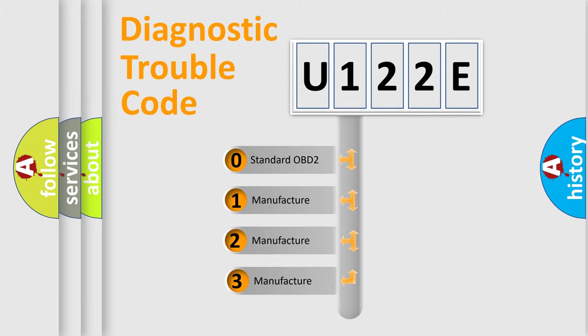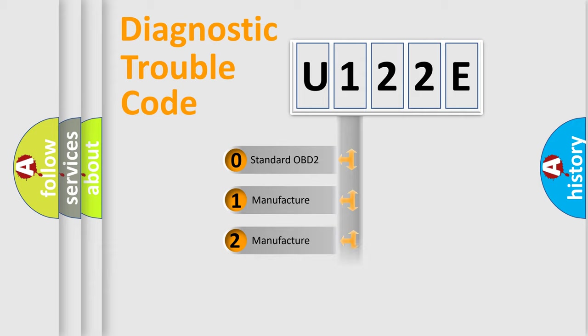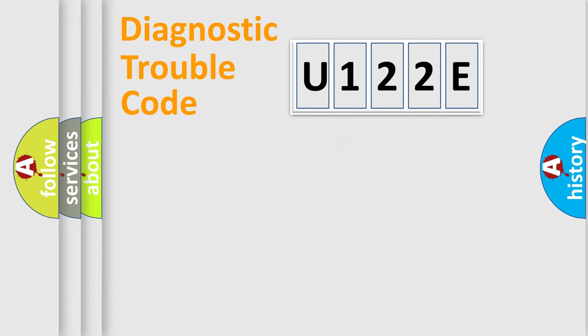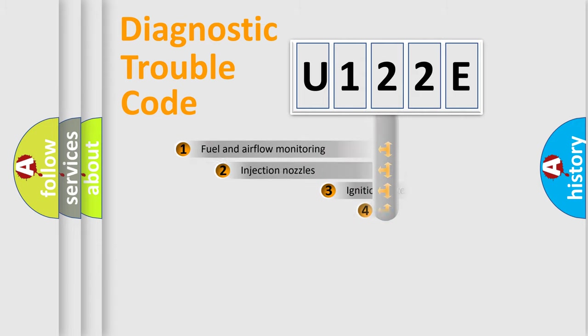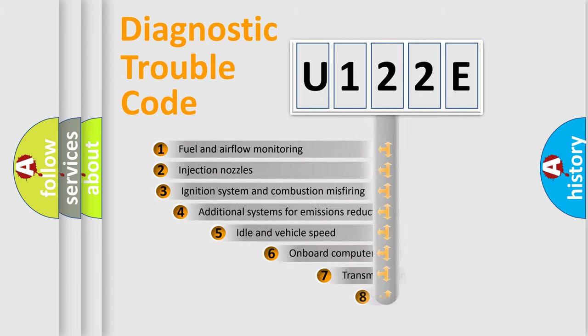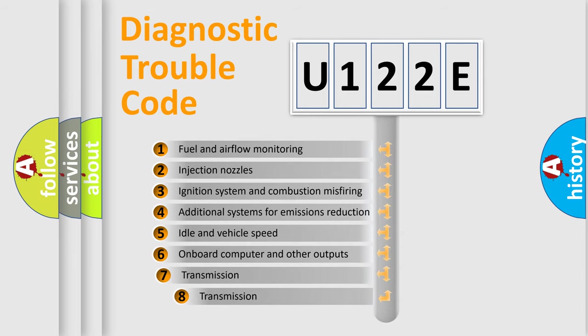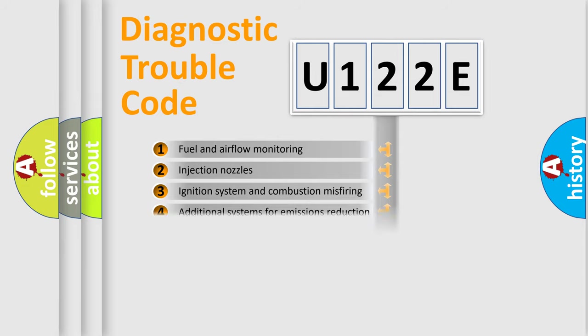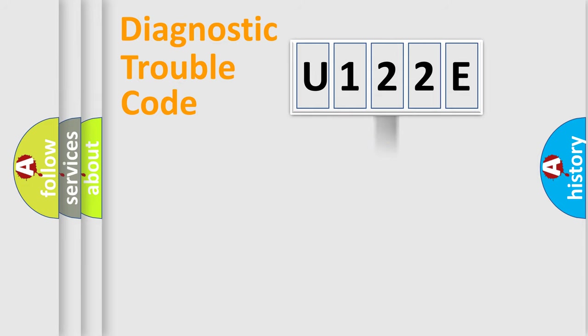If the second character is expressed as zero, it is a standardized error. In the case of numbers 1, 2, or 3, it is a more specific expression of a car-specific error. The third character specifies a subset of errors. The distribution shown is valid only for the standardized DTC code.